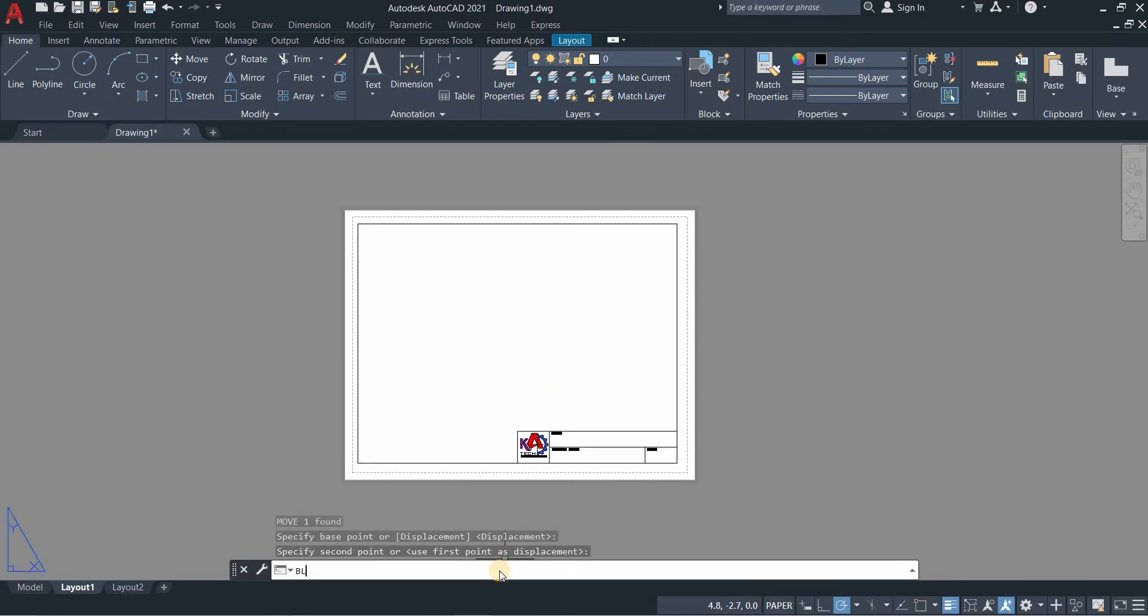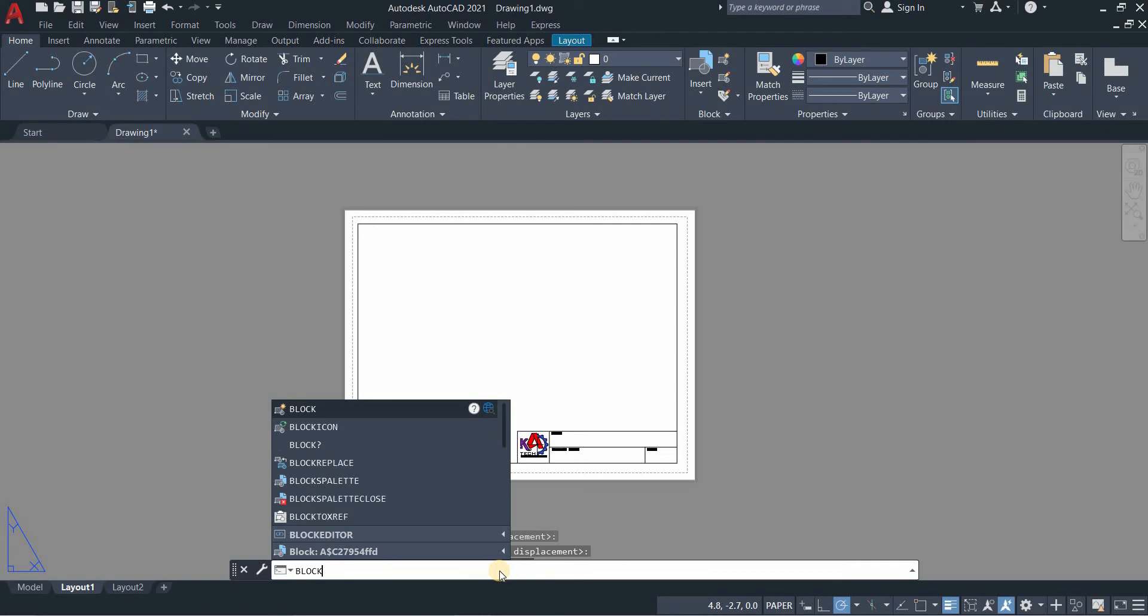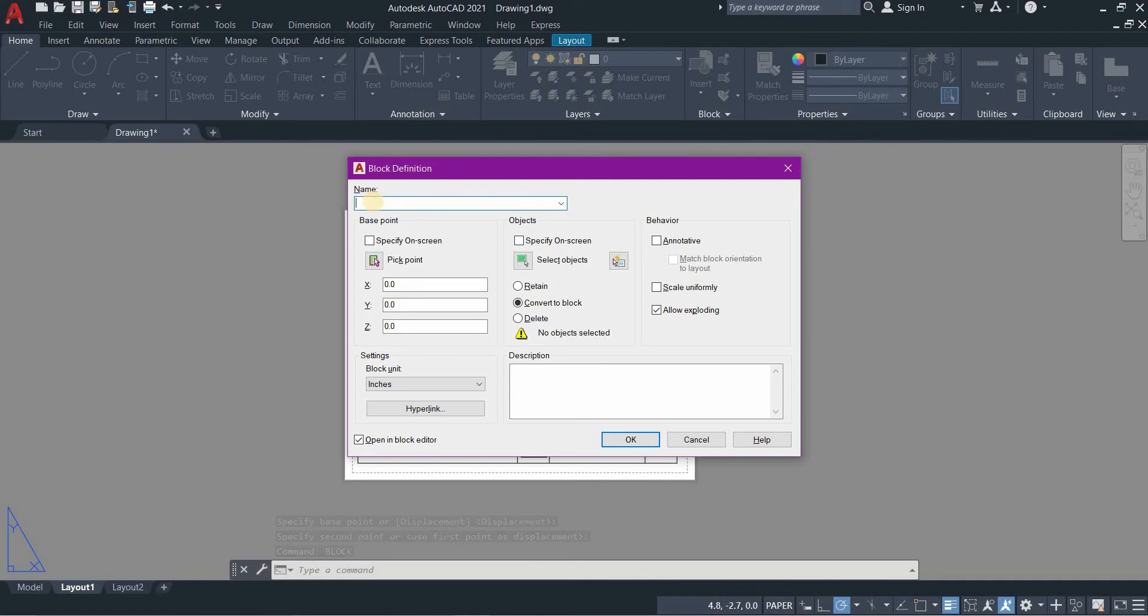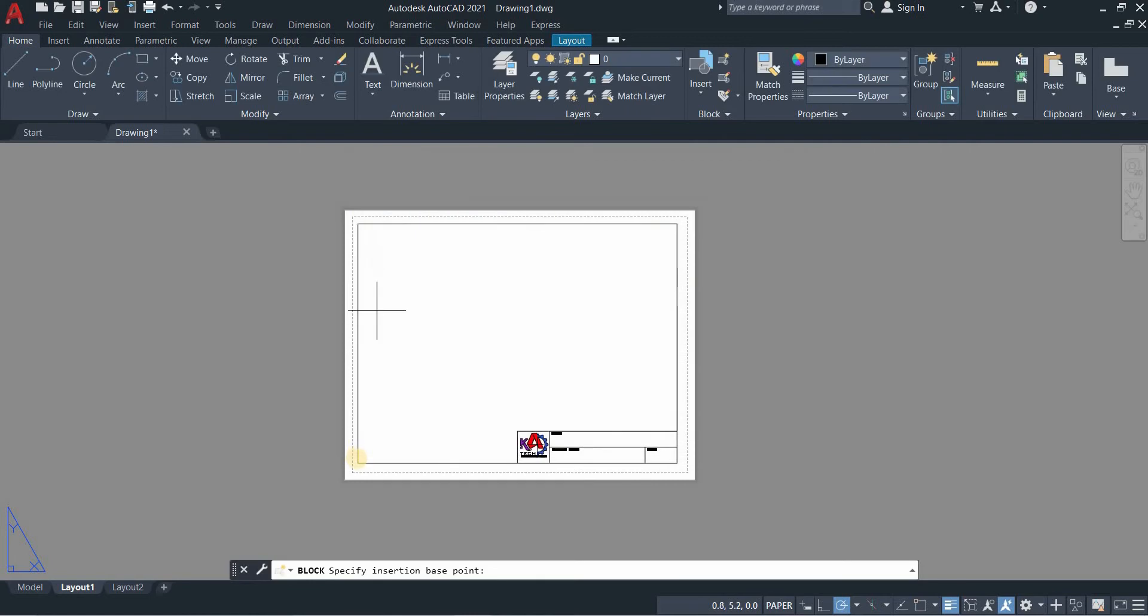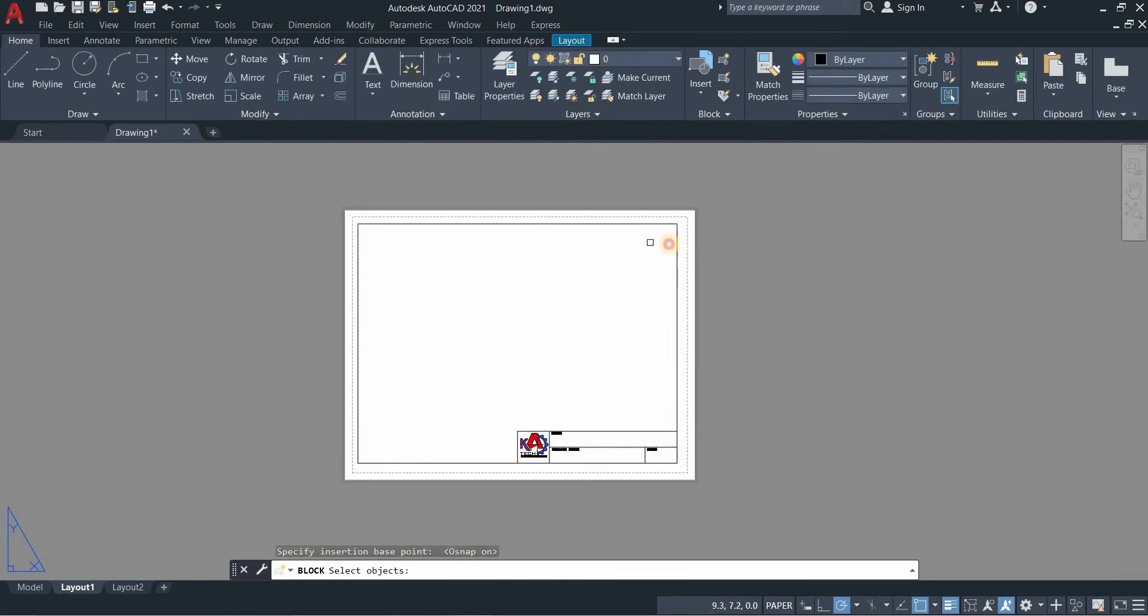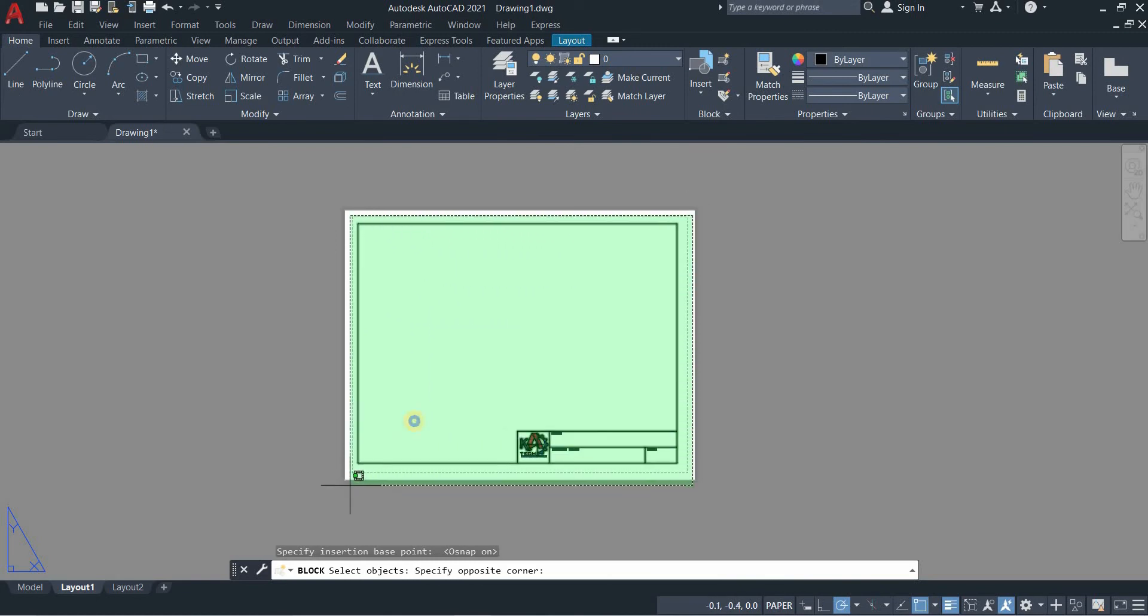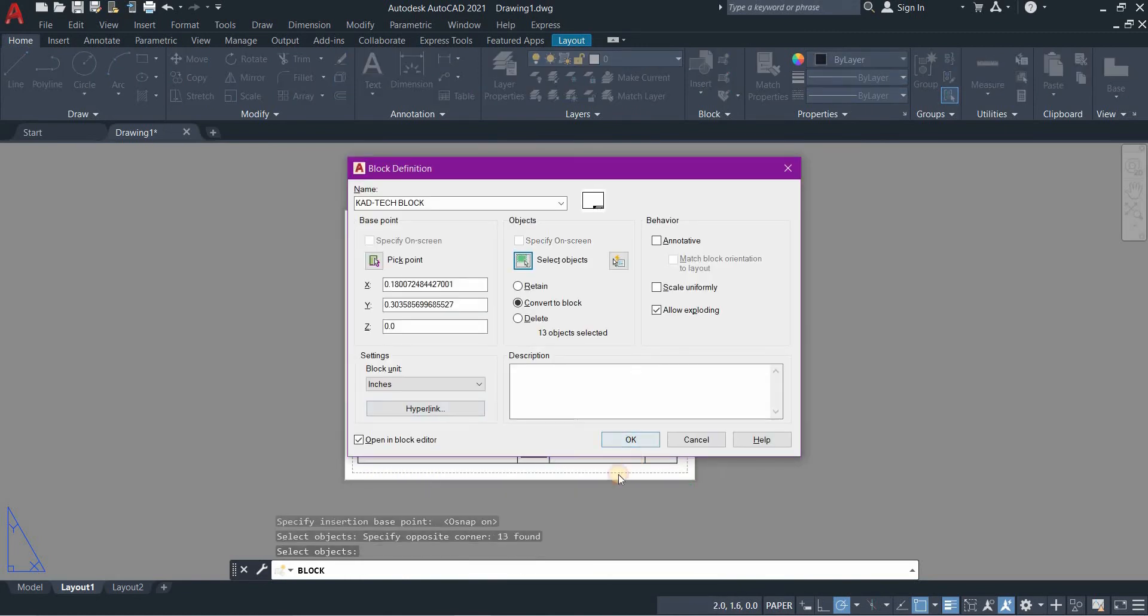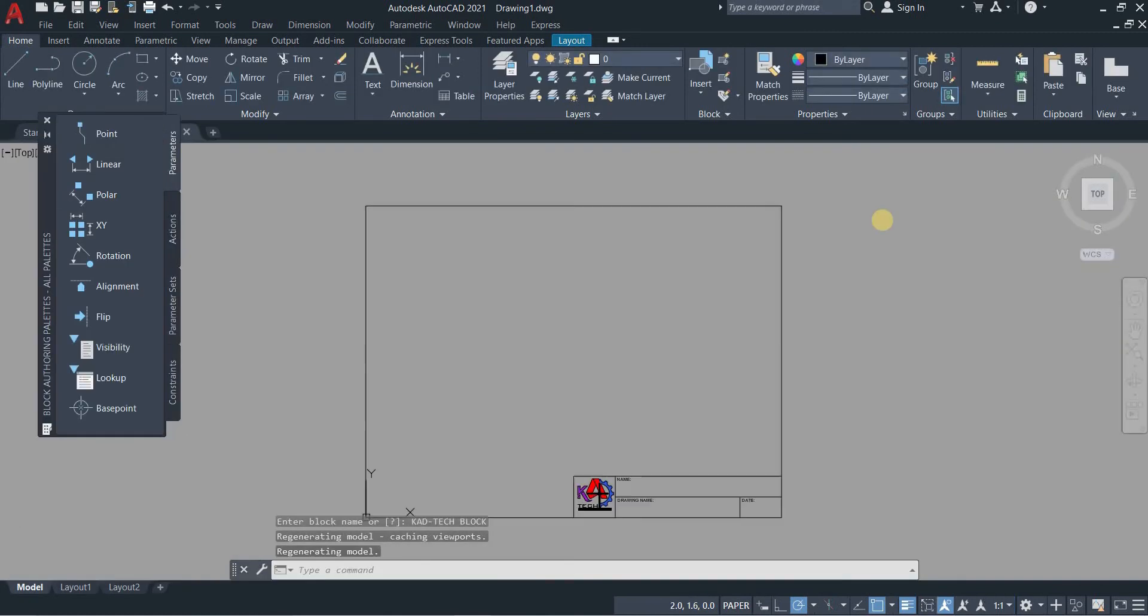Once done, you will convert this into block. Type block, let's rename it title block. Pick points, specify or click the corner, then go to select objects and select all, and then press OK.